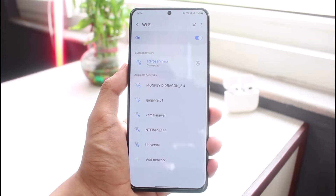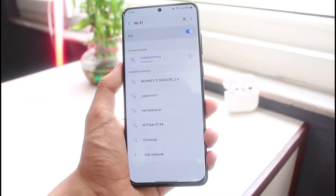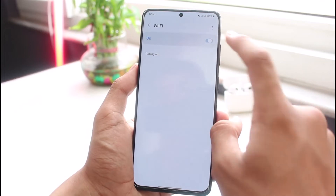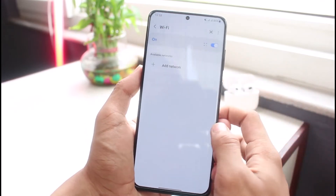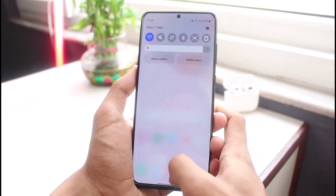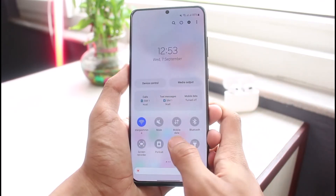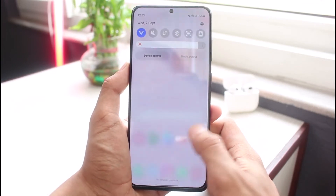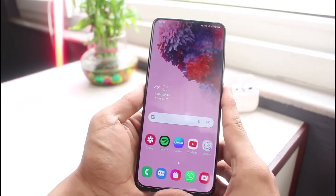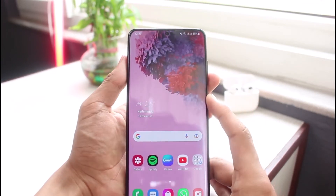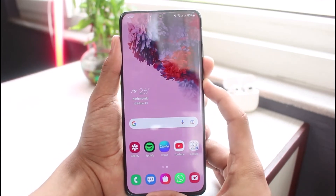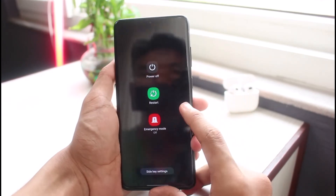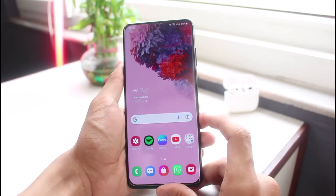If the problem is with the device itself, the first thing I recommend is to simply turn off and then turn on your Wi-Fi. After that, turn on flight mode once and then turn it off again. If that doesn't help, restart your device — press and hold the power button and the volume down button, then tap on the restart button.